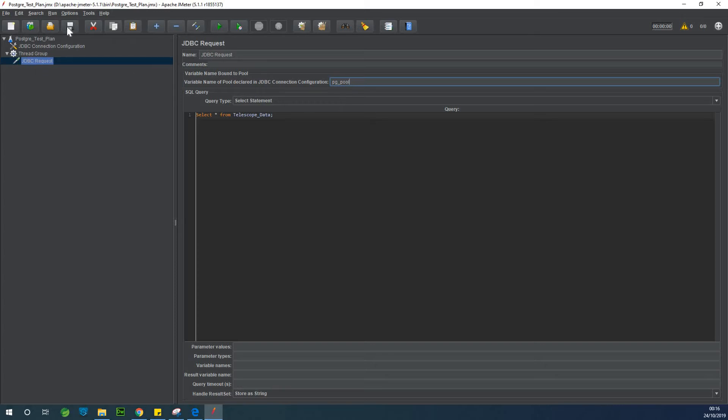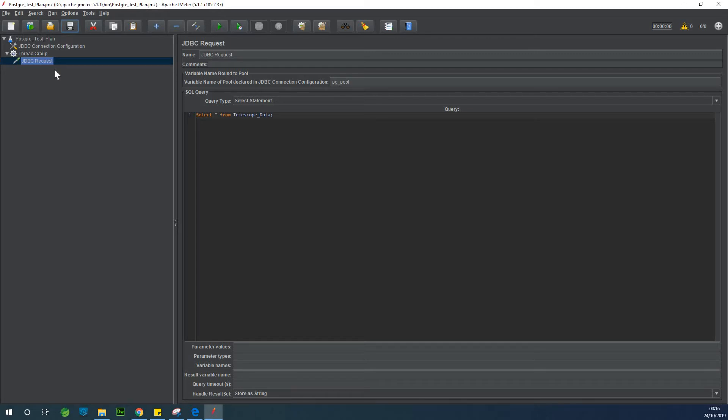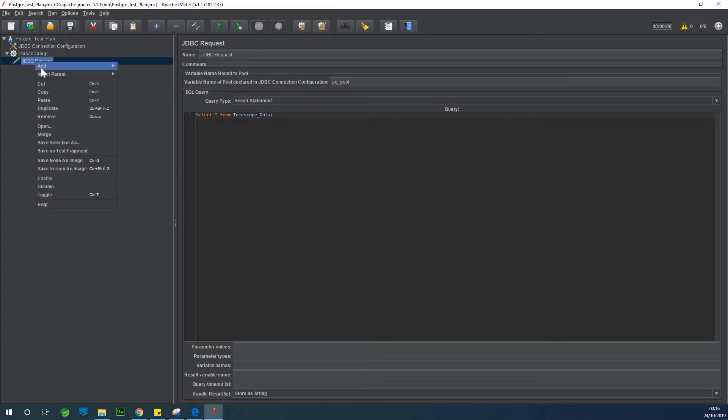All right. So at this point we are almost done except that we need to add one more item and this item is simply something we are going to view our results of the test. So this is called a listener. So let's just add a listener.